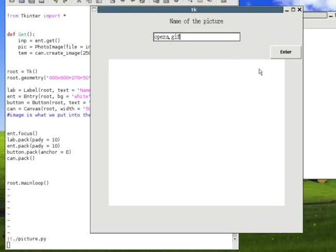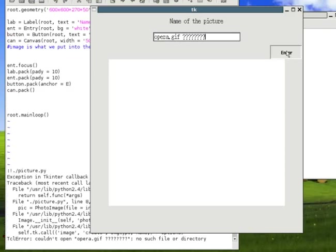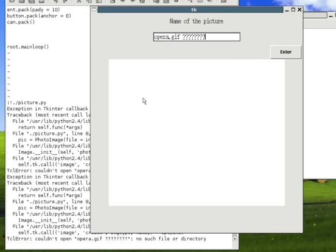The picture is not showing up. It's not working. Why is it not working? I'm confused. Yeah, I'm confused too.